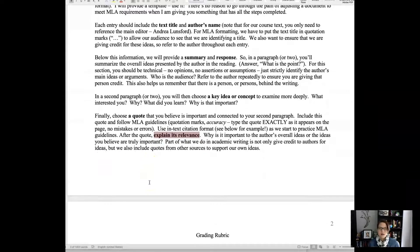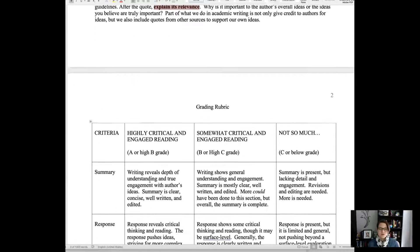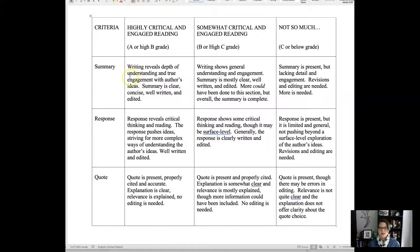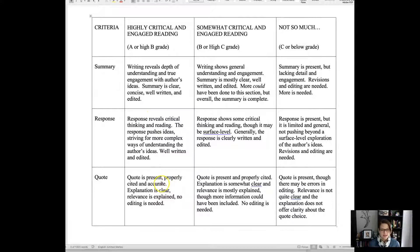If you scroll down, I have the grading rubric, which is pretty self-explanatory. For the summary, response, and quote, you want to be in the A or high B range — your writing reveals depth of understanding, your response reveals critical thinking, and the quote is present, properly cited, accurate, with a clear explanation. The further we move away from these expectations, the more we get into those lower grades.